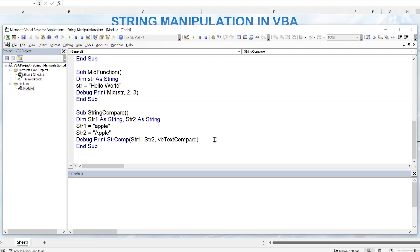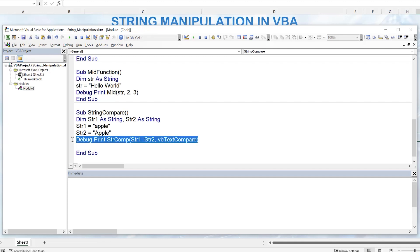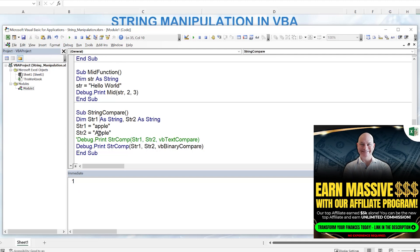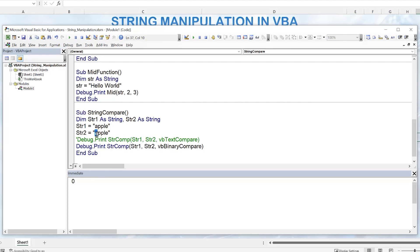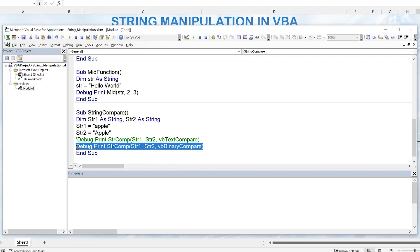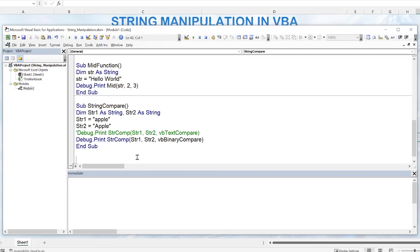We can also do a case-sensitive comparison using vbBinaryCompare. With 'apple' and 'APPLE', binary compare is case sensitive, so it returns one — showing a difference. If we make them exactly the same, we get zero. Use vbTextCompare when you want to match regardless of case, and vbBinaryCompare when you need to detect differences in upper and lowercase letters.